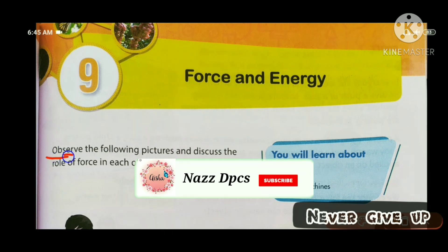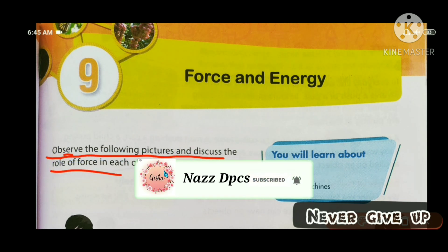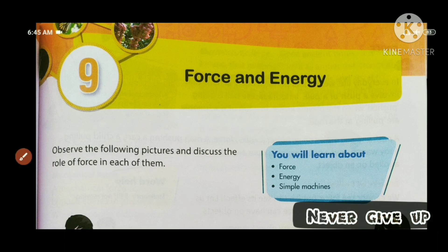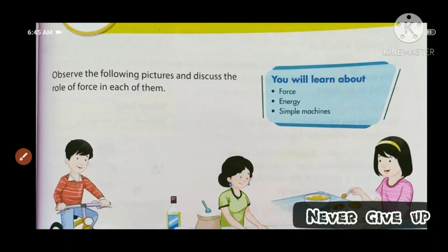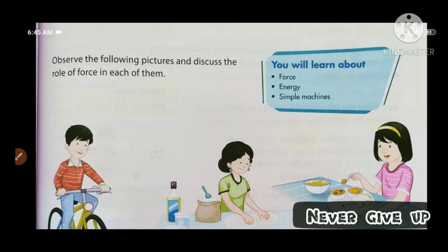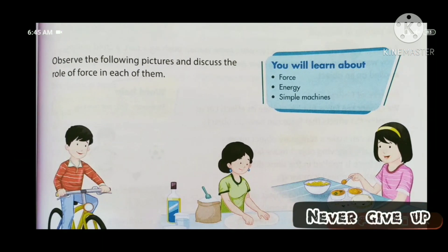Observe the following pictures and discuss the role of force in each of them. We have to see the following pictures and then discuss the role of force.